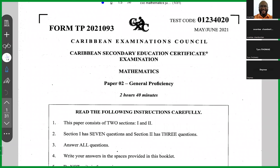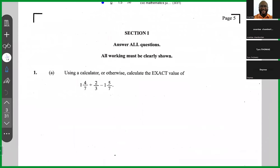We're doing the May/June 2021 Paper 2 Mathematics, and we're going to start by looking at question number one. Question one part (a) says, using a calculator or otherwise, calculate the exact value of: one and four over seven divided by two-thirds minus one and five over seven. So we have two operations here — division and subtraction — and it's obvious that we need to do the division first.